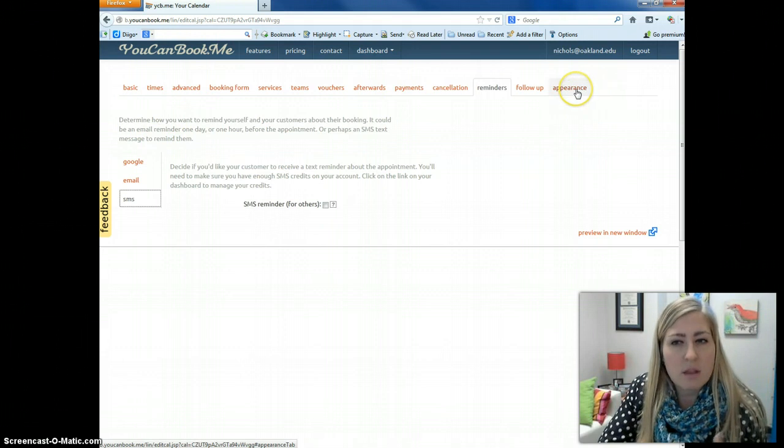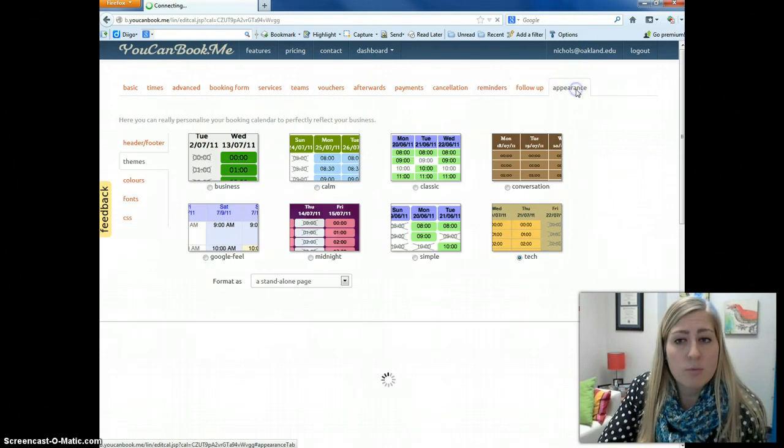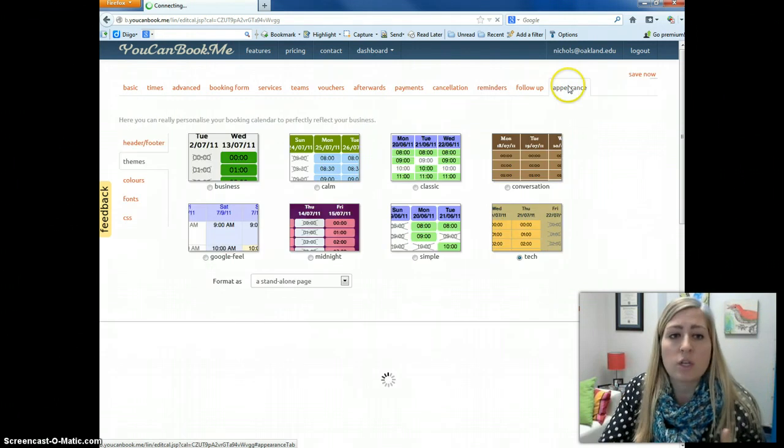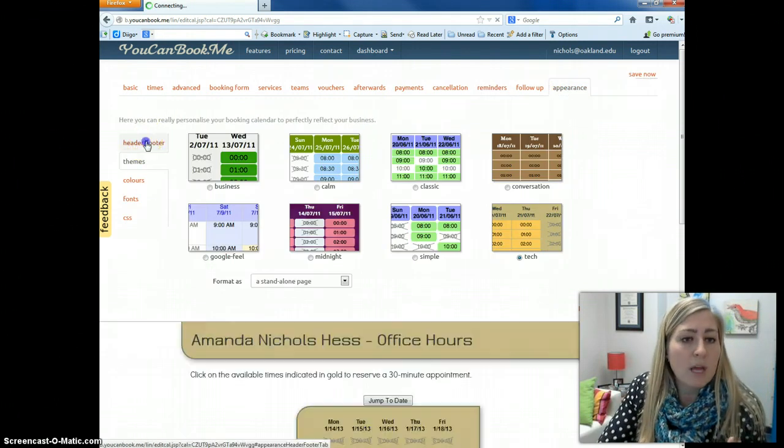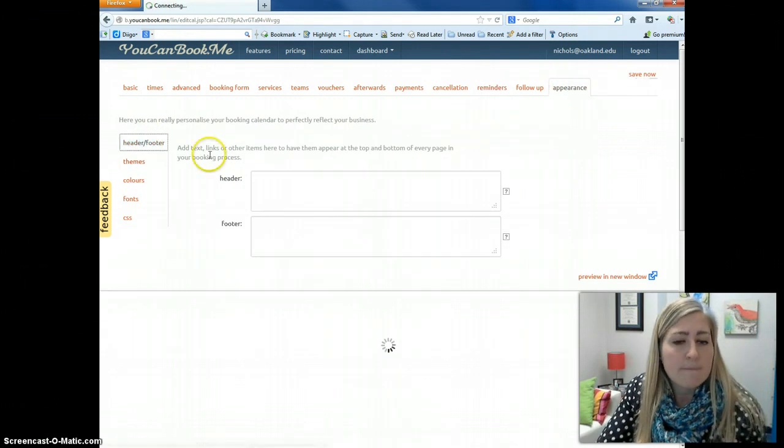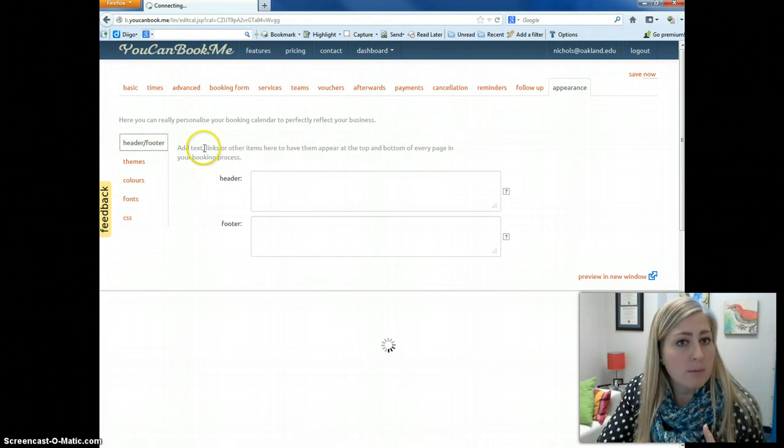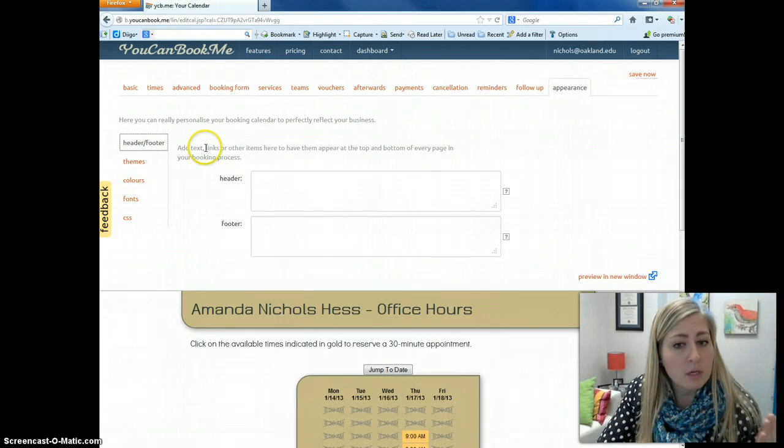And then finally, I want to just identify the Appearance tab, which is where you can change how things look. So you could put a header or a footer at the top or bottom of your page if you wanted to include text on your page.